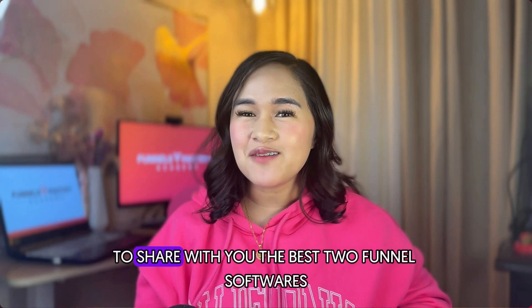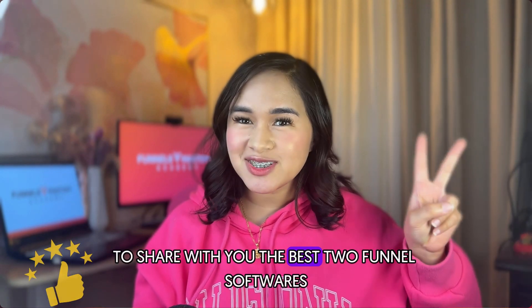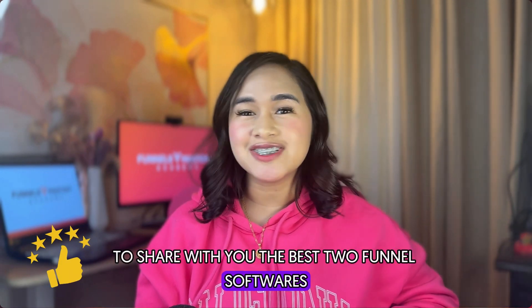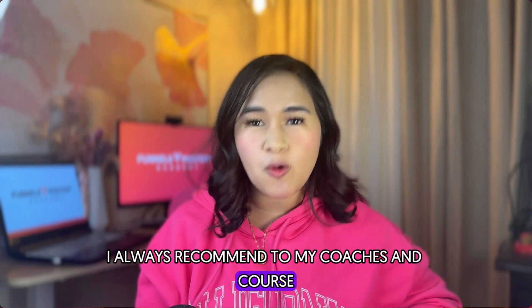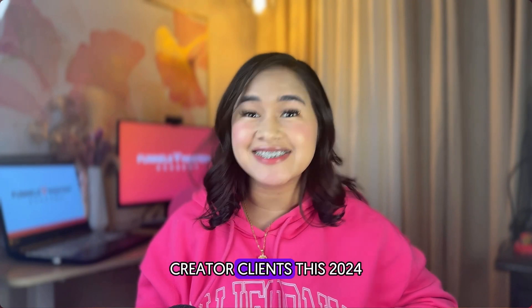In this video, I'm going to share with you the best two funnel softwares I always recommend to my coaches and course creator clients this 2024.